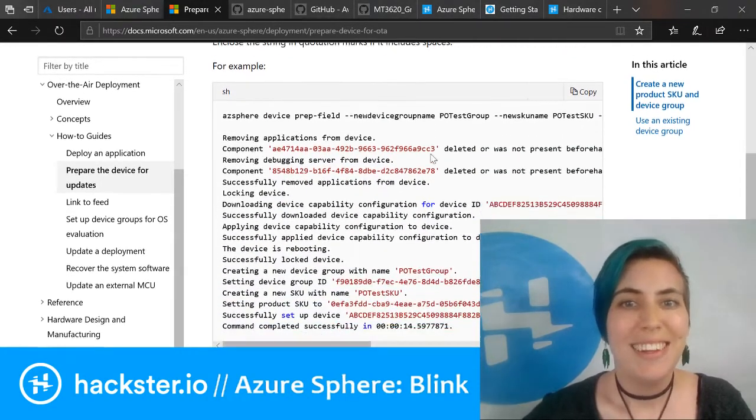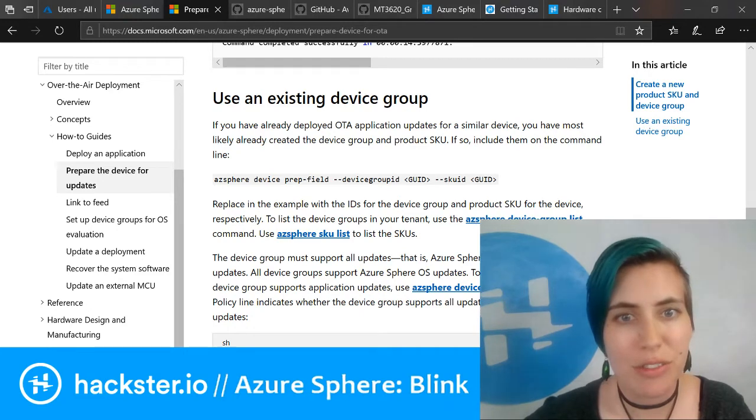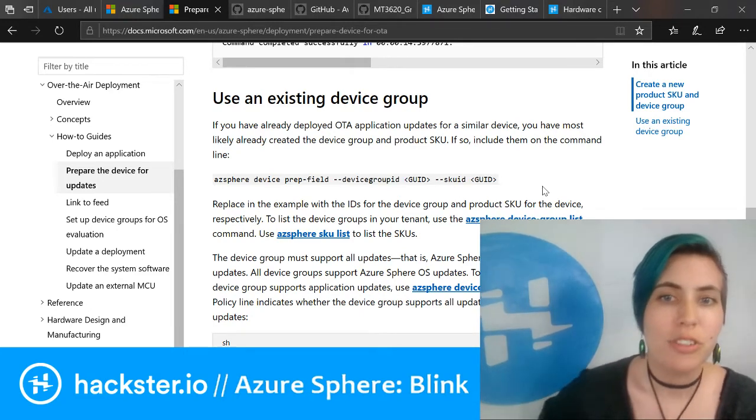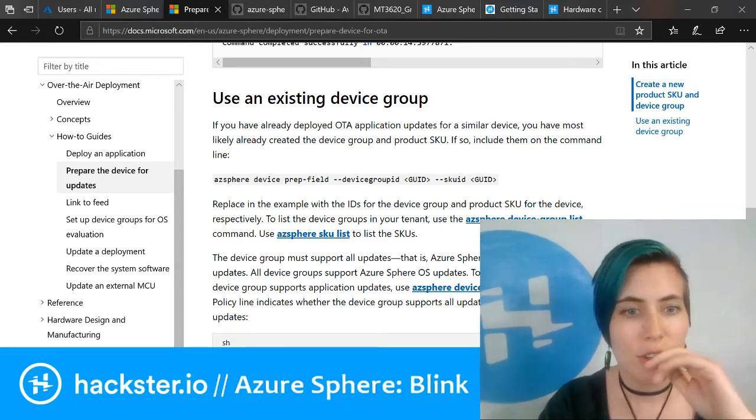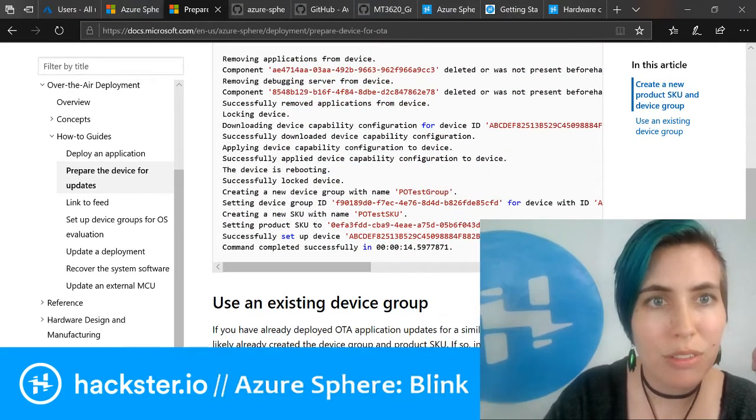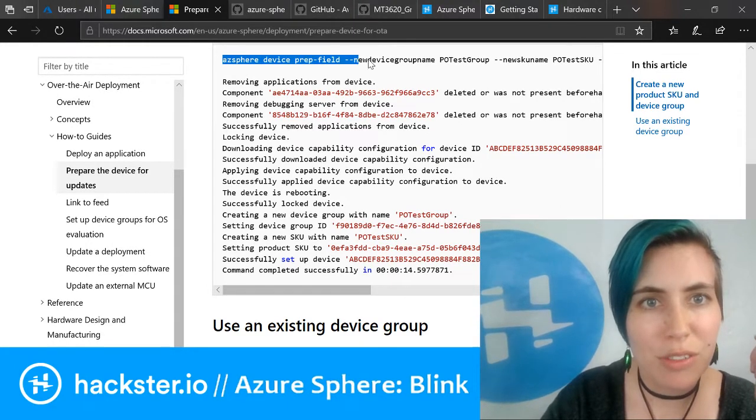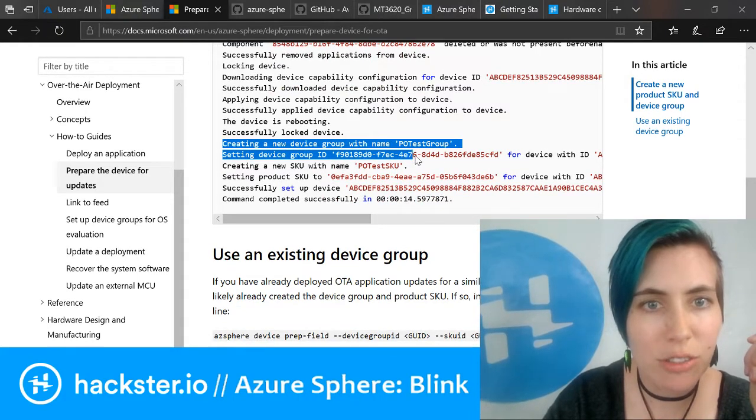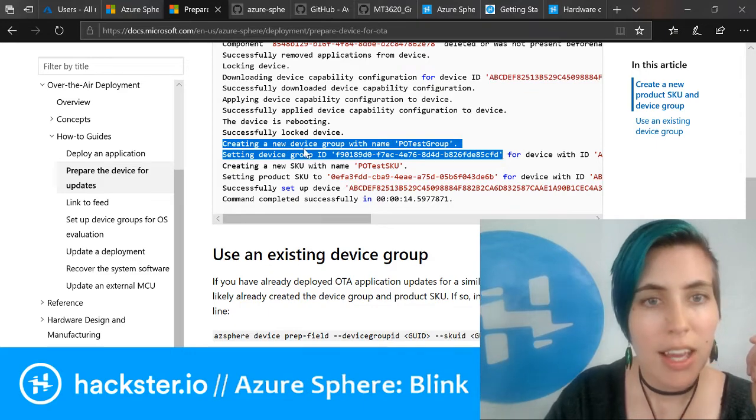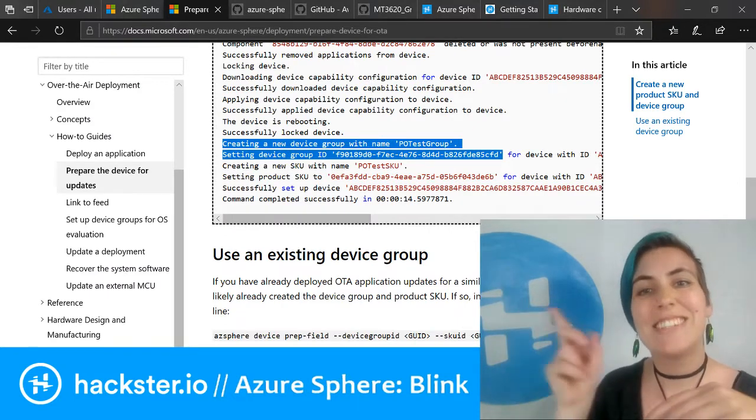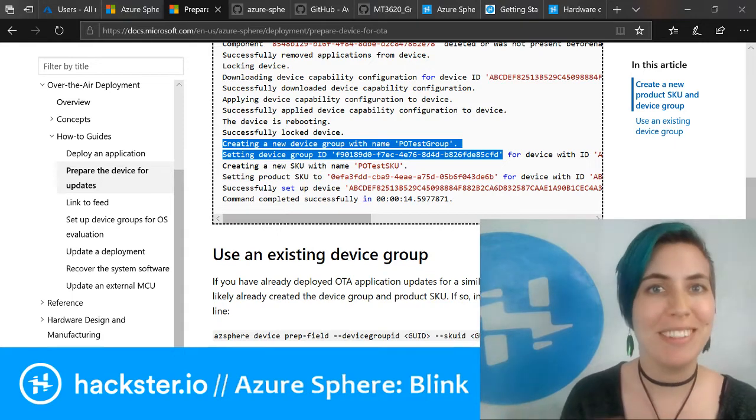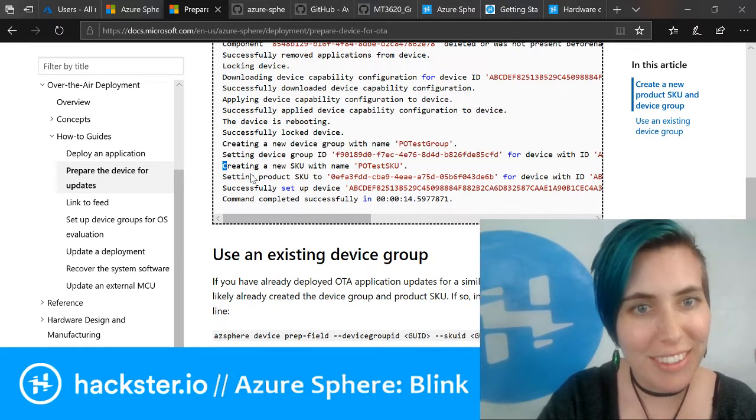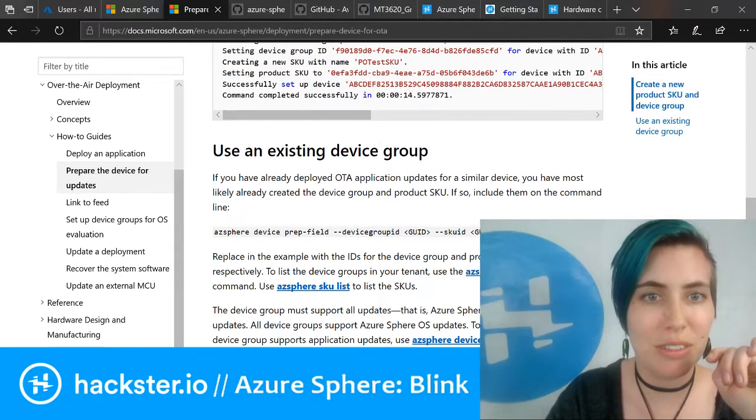The first time you just give it the device group name, and then the second time you just give it the device group ID and SKU ID that were generated from that, which are given to you as feedback when you create those. The feedback that you get from running az sphere device prep field—it created a new device group with that name, and then you get the device group ID in this feedback here.